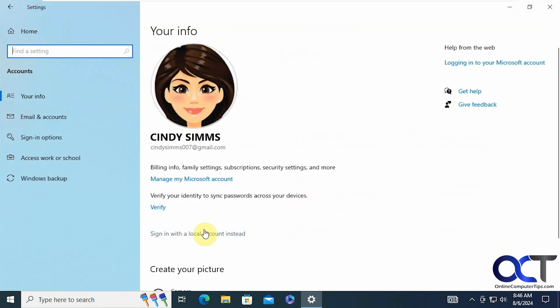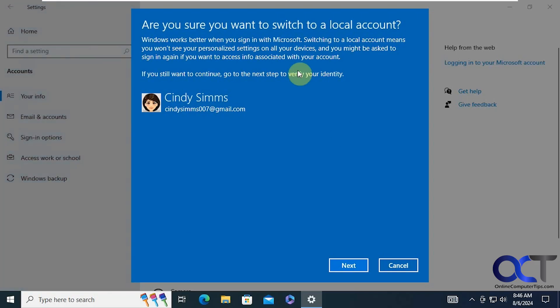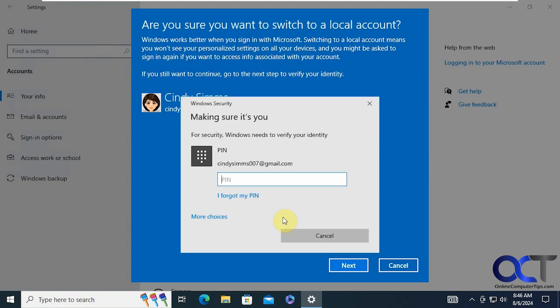And then under your account here, there's an option here that says sign in with a local account instead. So it says are you sure you want to do this? You won't see personalized settings and so on. So you need to put in your existing pin.